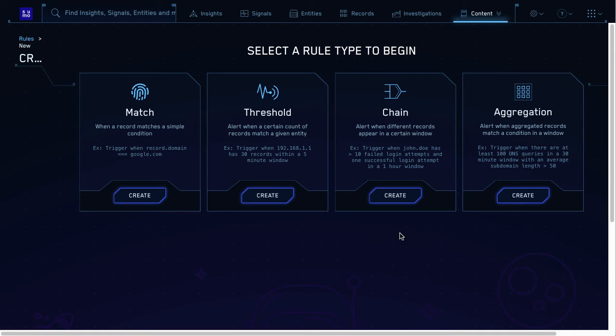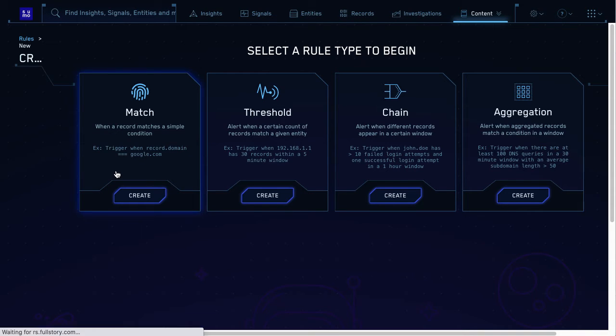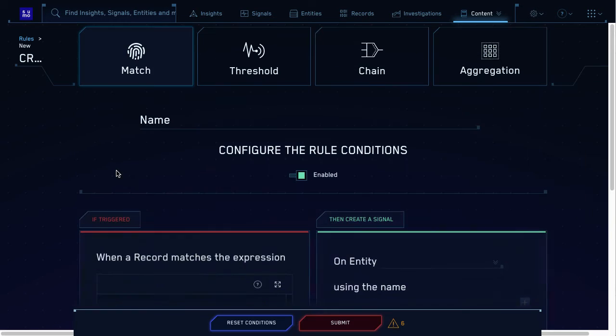Match rules are the simplest. They look at a single rule and check if certain conditions are met. Sounds like I want a match rule to keep things easy for now. Good idea. Click it.